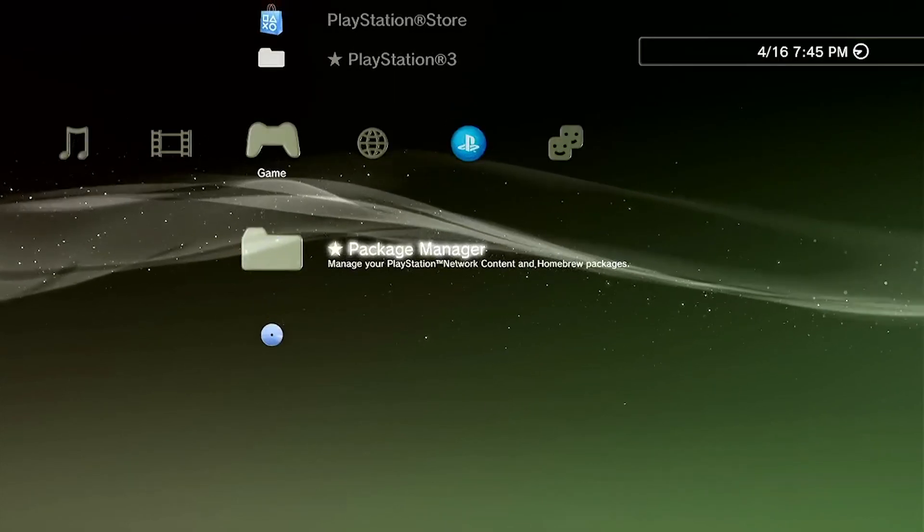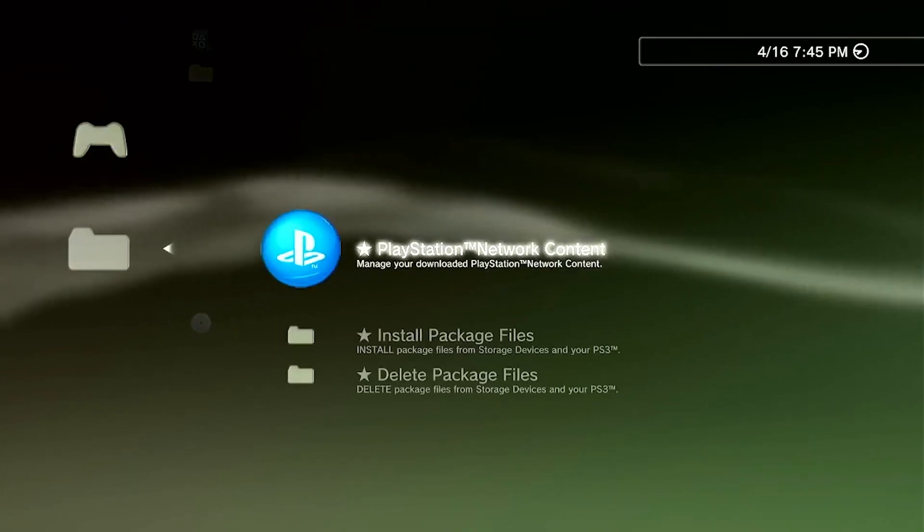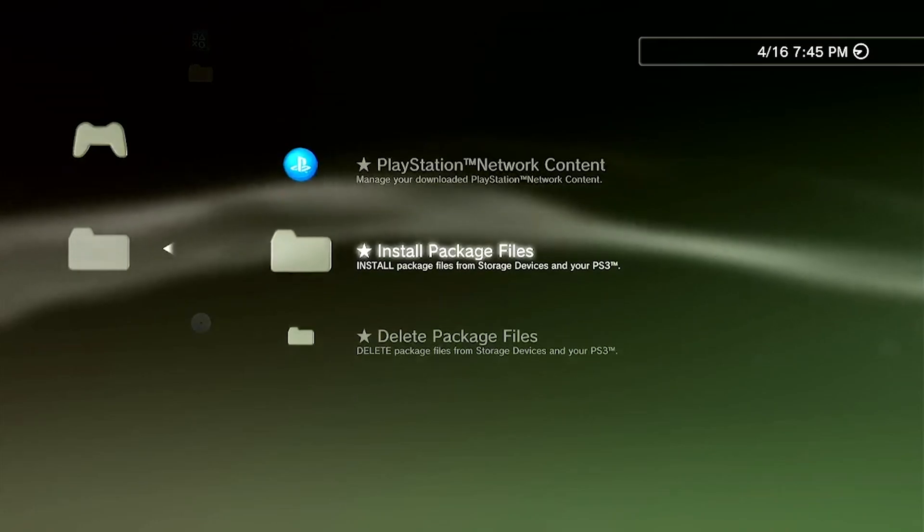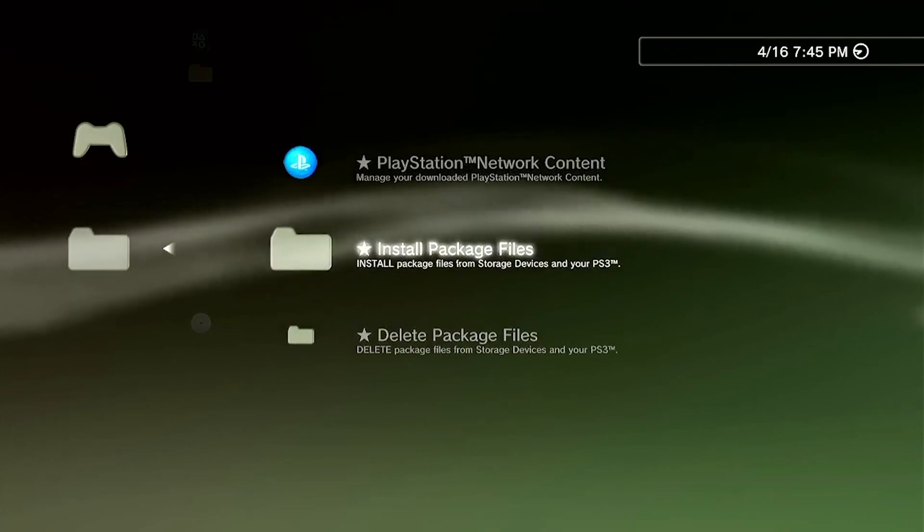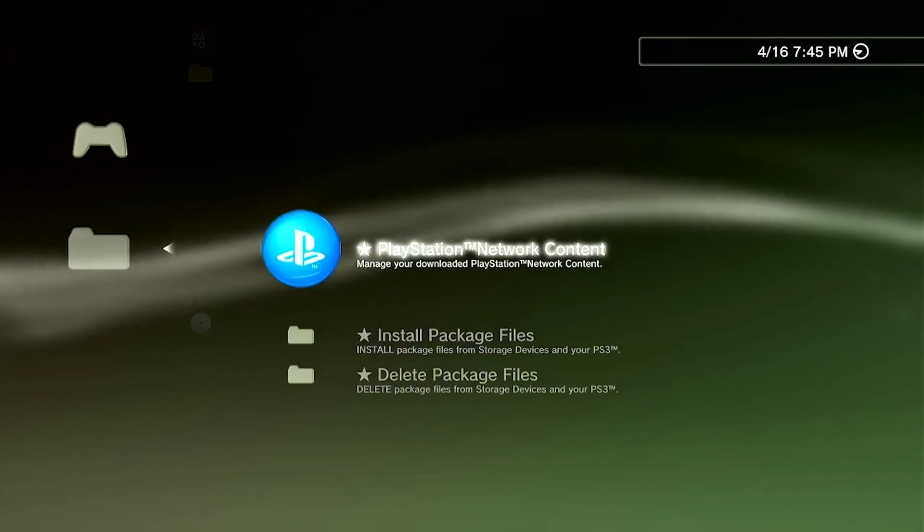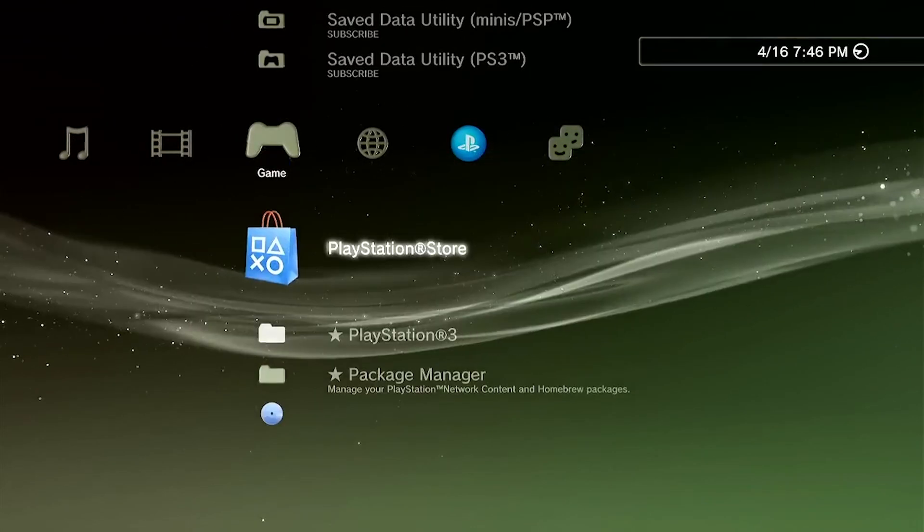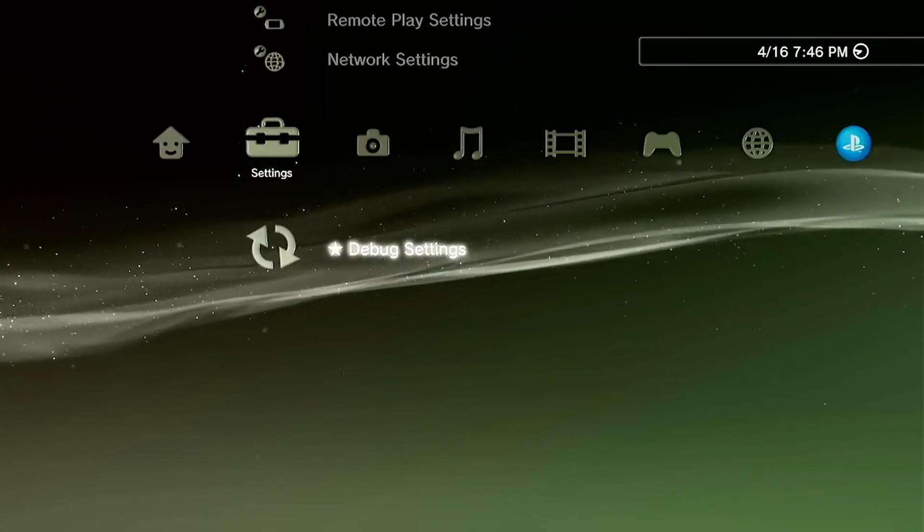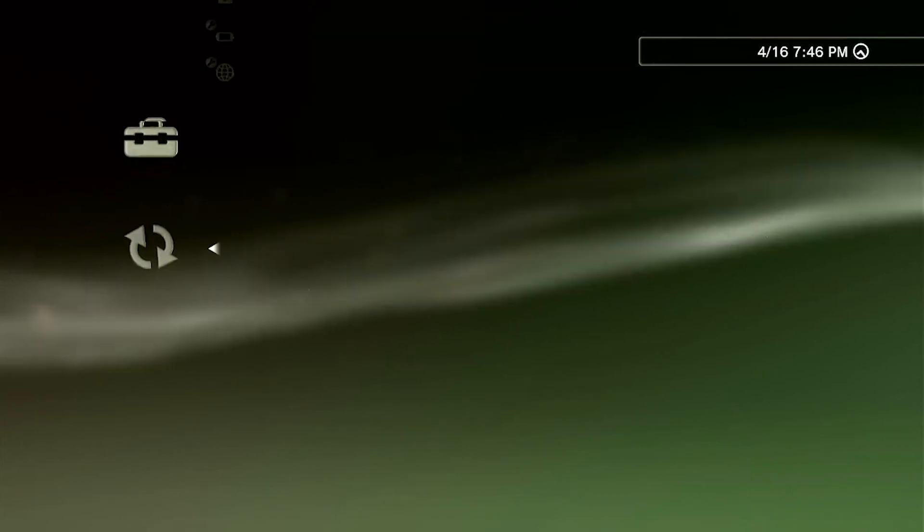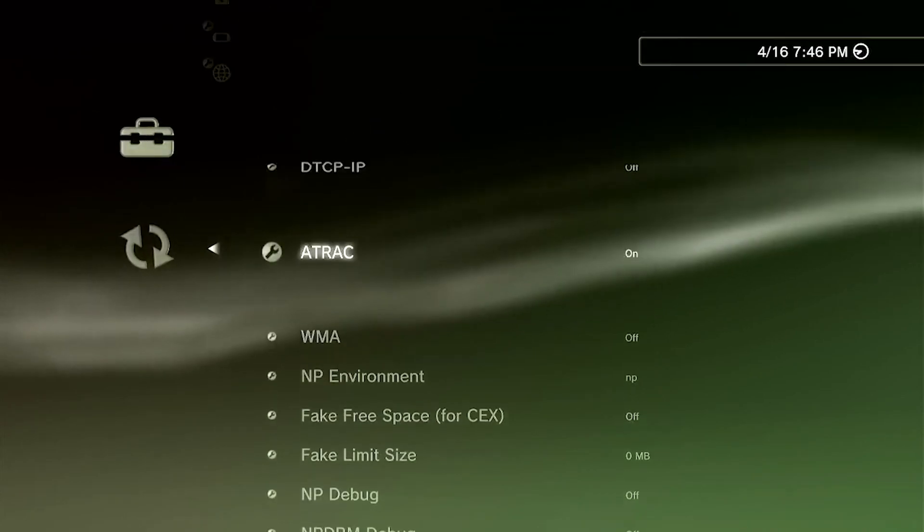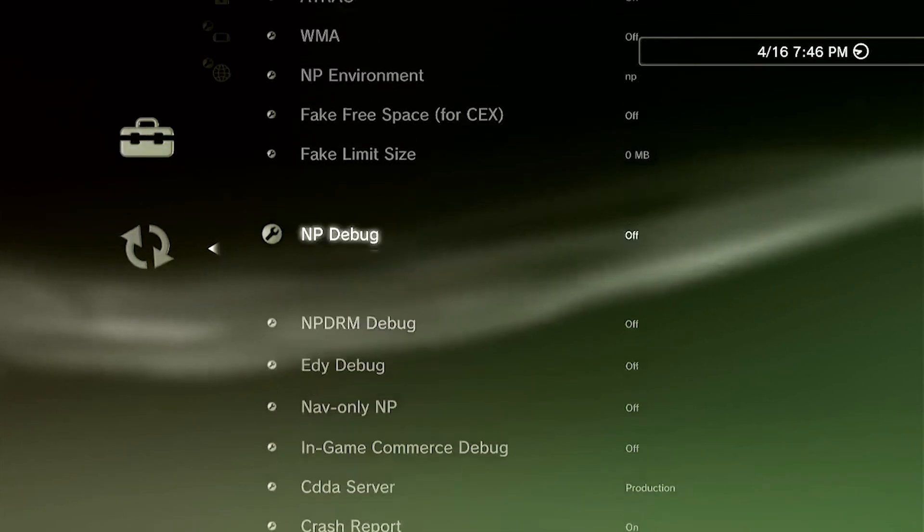And then if you scroll over to the Game section, you're going to see Package Manager. And then here's going to be where you install any of the packages that you want. I'll make a video on that so you can go ahead and dump your backup files and any games that you want to put on your PS3. Check out my next video and I'll be showing you how to install packages on the jailbroken PS3.